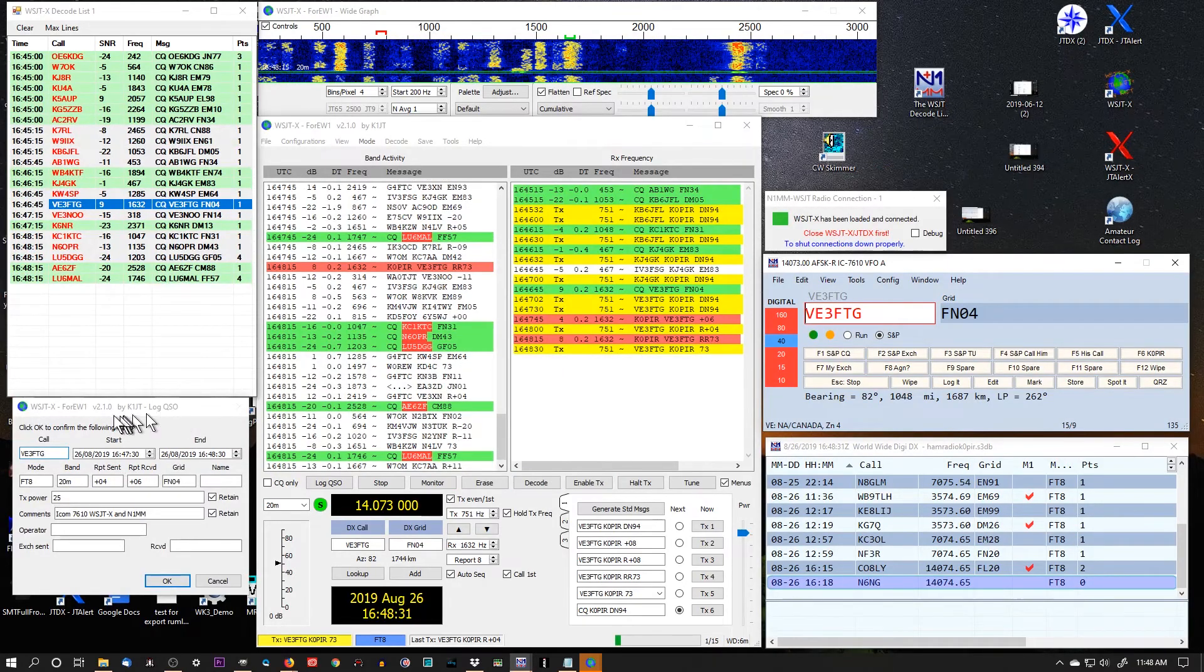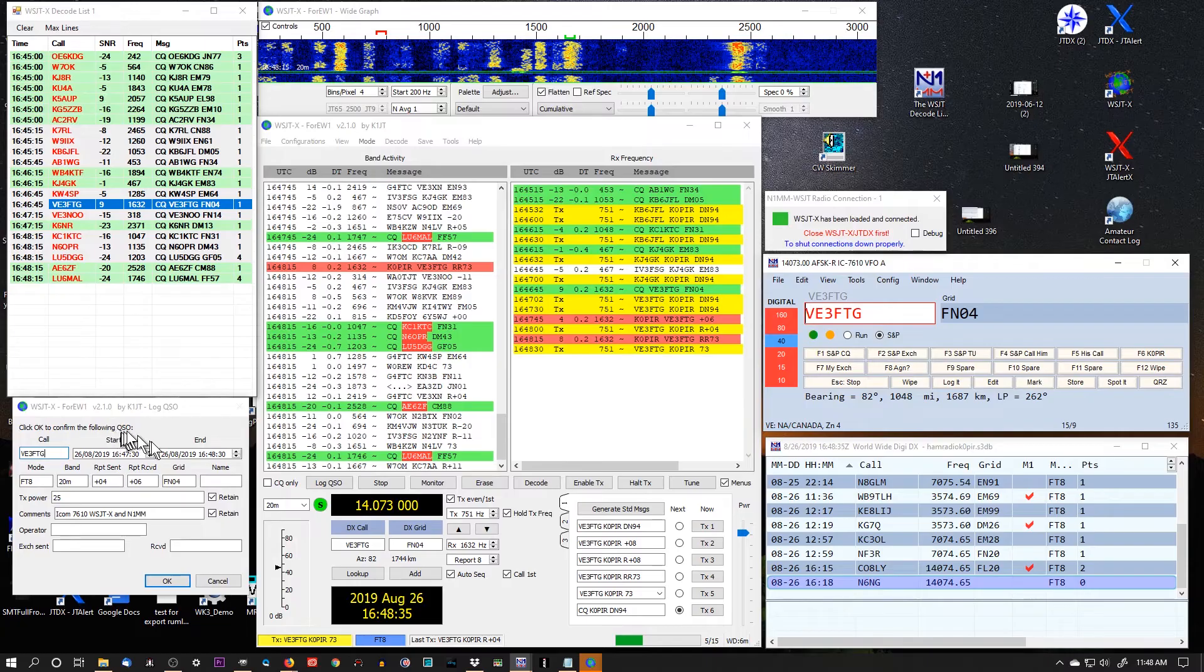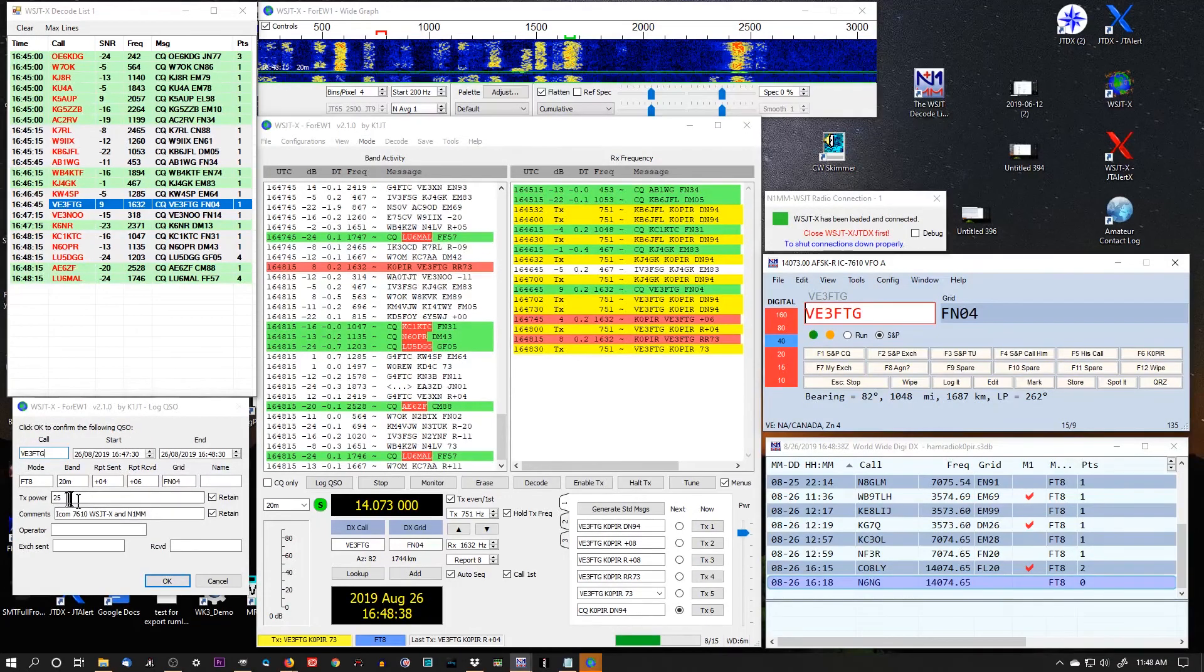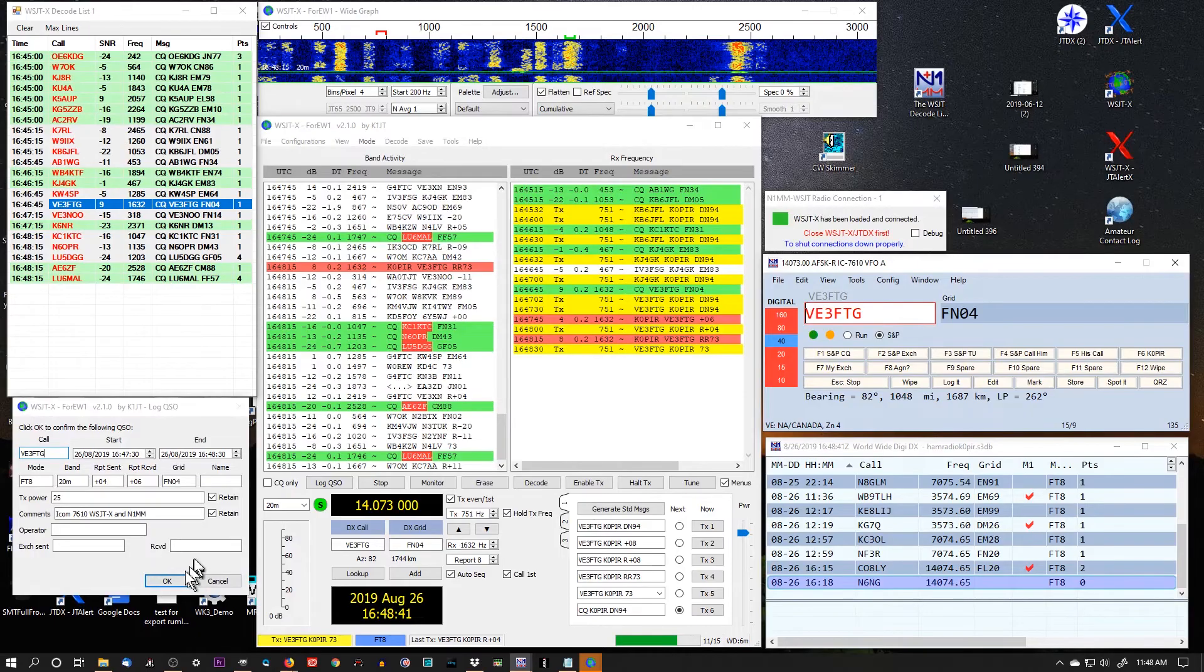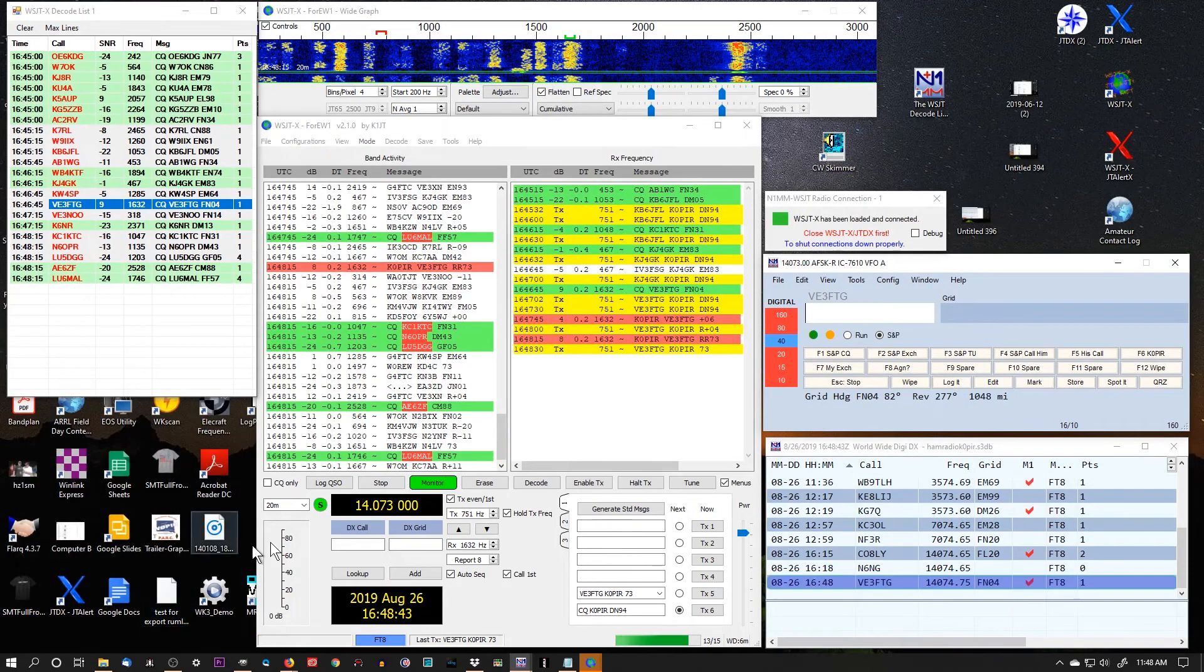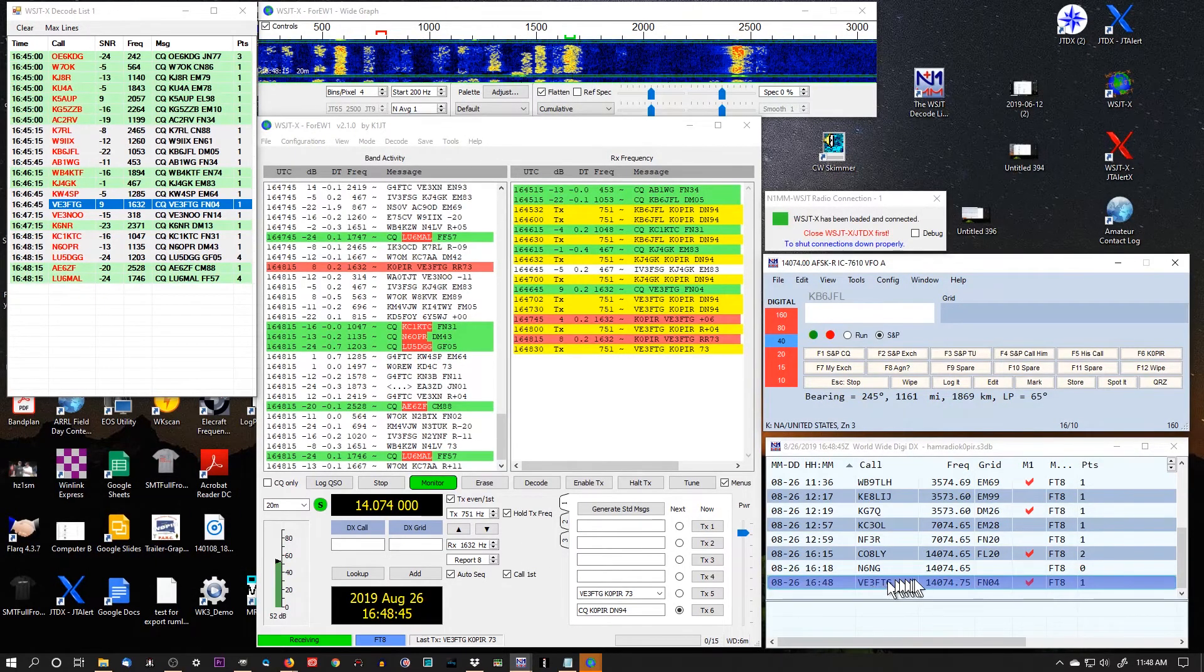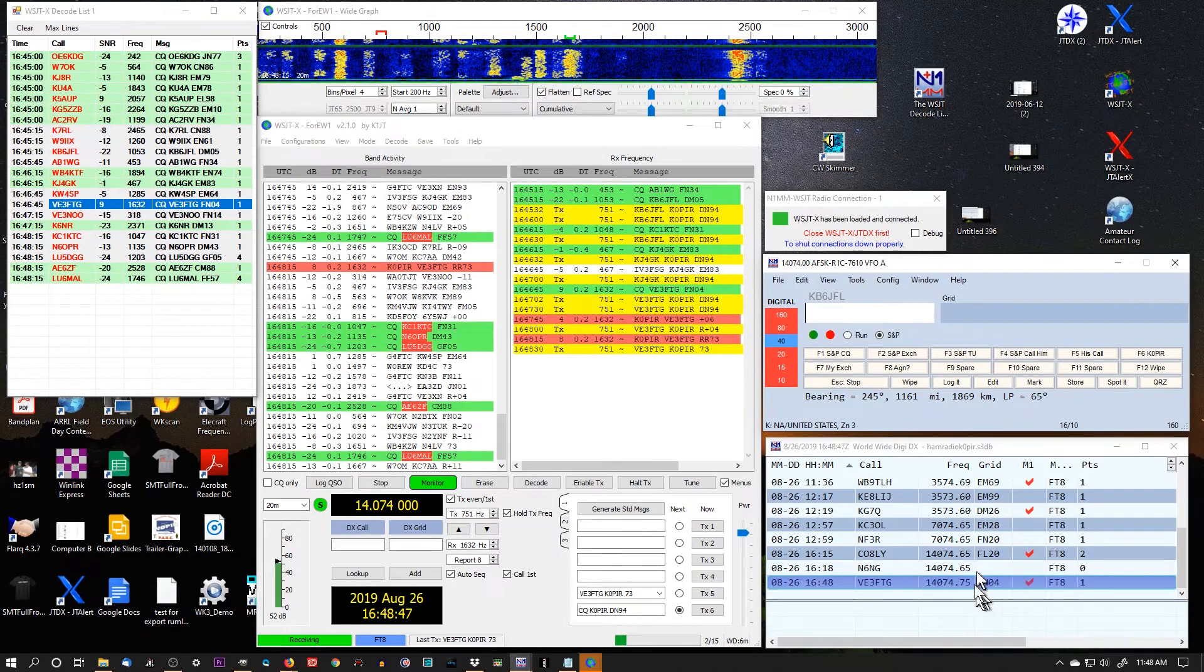There it is. And it's going to prompt me to log the QSO. I've got the information I need in there. I've got my power in there. And then a little comment to myself. I can click OK and it puts him in the log. So there you go.